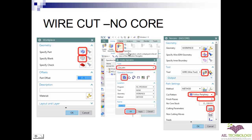Once you are done, click on create operations, select type Wire EDM, and choose operation subtype as no-core, then click OK. This no-core dialog box will open, wherein first you need to select the profile of the wire EDM geometry — click this icon and select the profile. Next you need to specify the wire diameter: click on this icon and define the diameter of the wire.